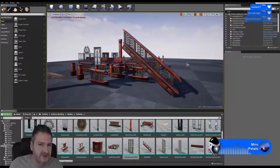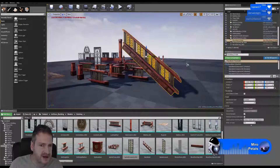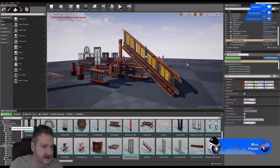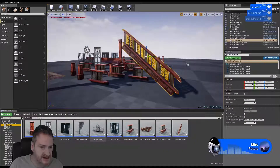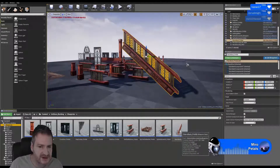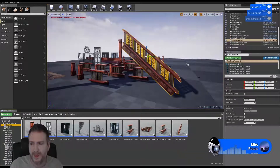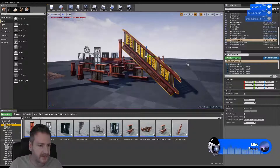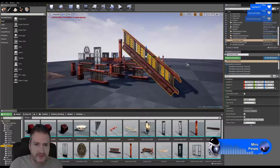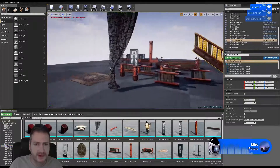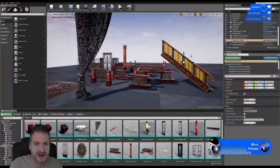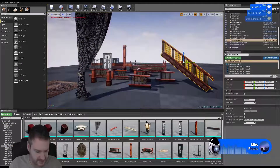We've created a blueprint to make it easy to place that in our level when we need to. Let's jump back into Max.